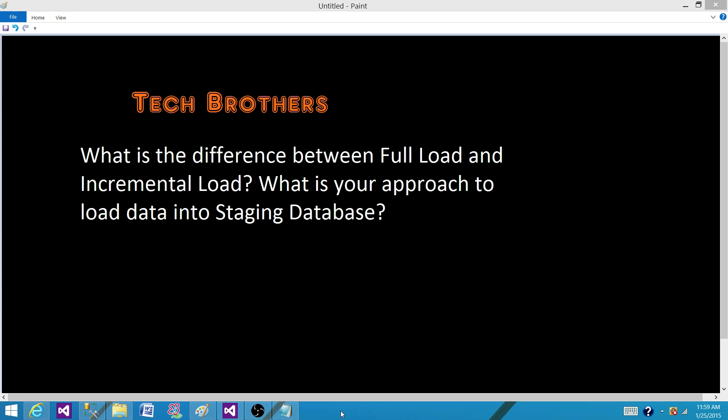In the incremental load, we only bring the changes. Let's say till yesterday I loaded everything, and now moving forward I want to load only the newly inserted records. And if some column values have changed, I want to update them. And if some records have been deleted from the source, I want to delete them from the destination as well. So in the incremental load, we only bring the changed records — new, updated, and deleted ones.